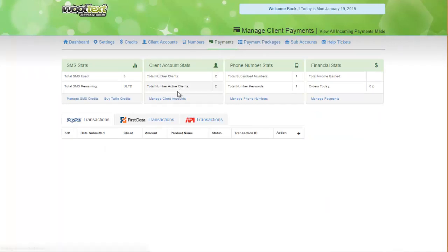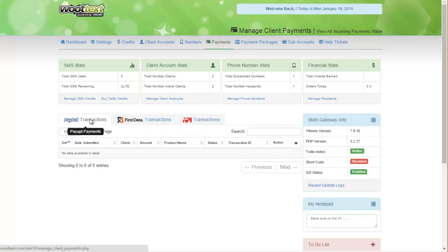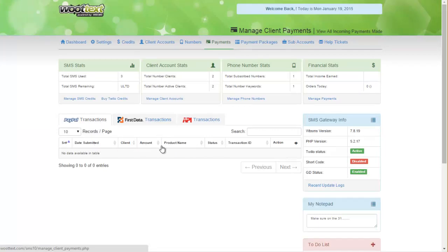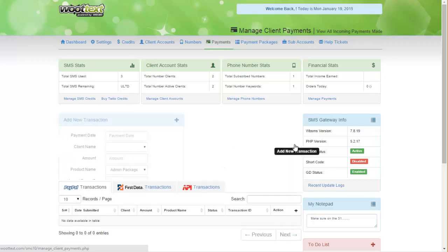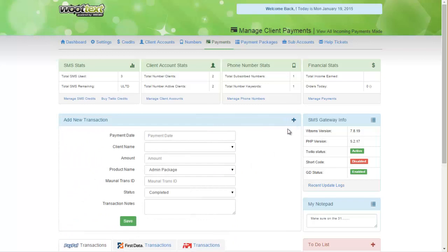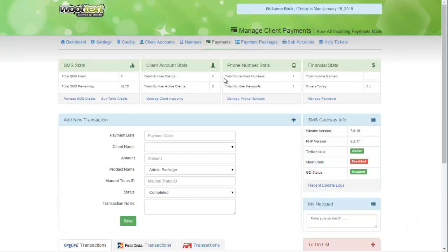But anytime a payment comes through, we have the payments that come in up here inside this table here. It shows the date submitted, the client, the amount, product name, the status, transaction ID, and then we have the action which allows us to add and edit different transactions into the system.